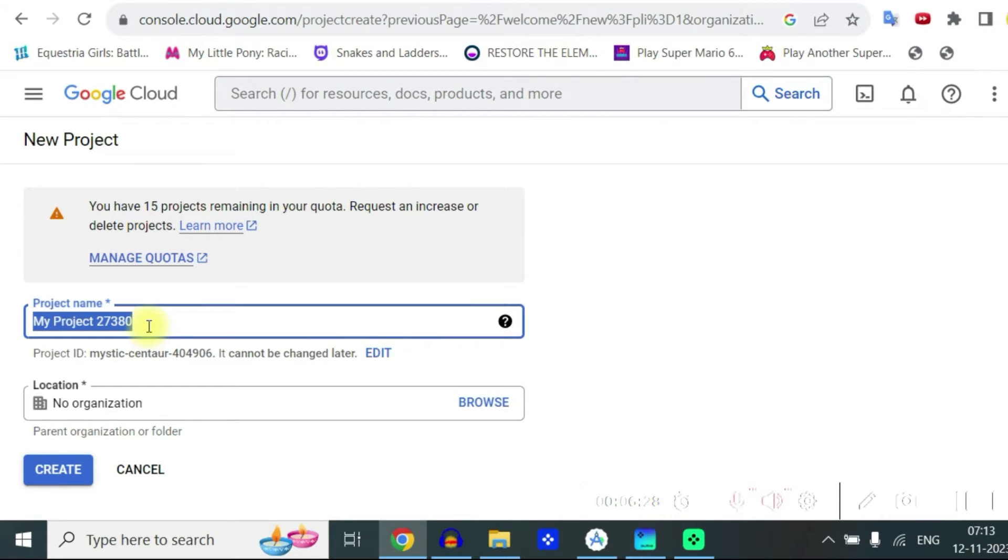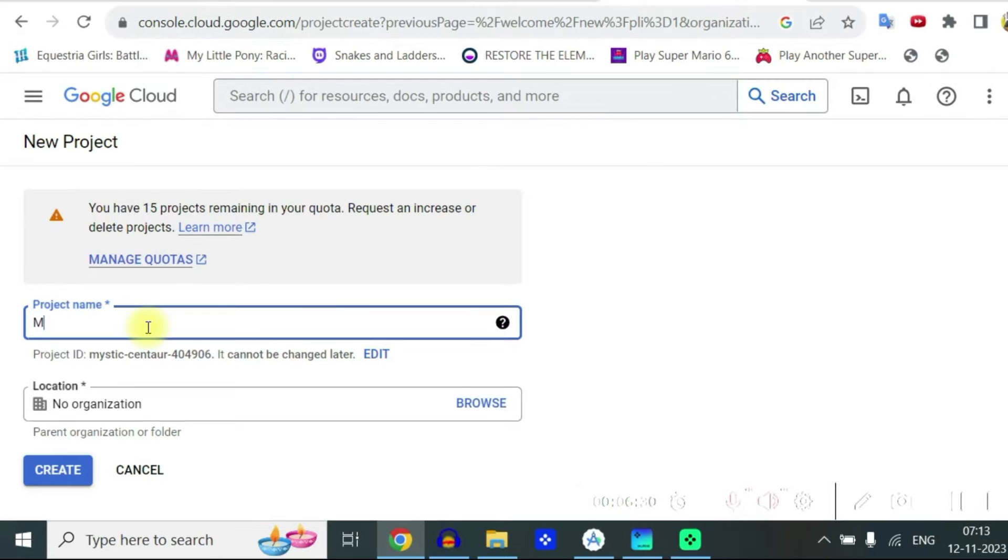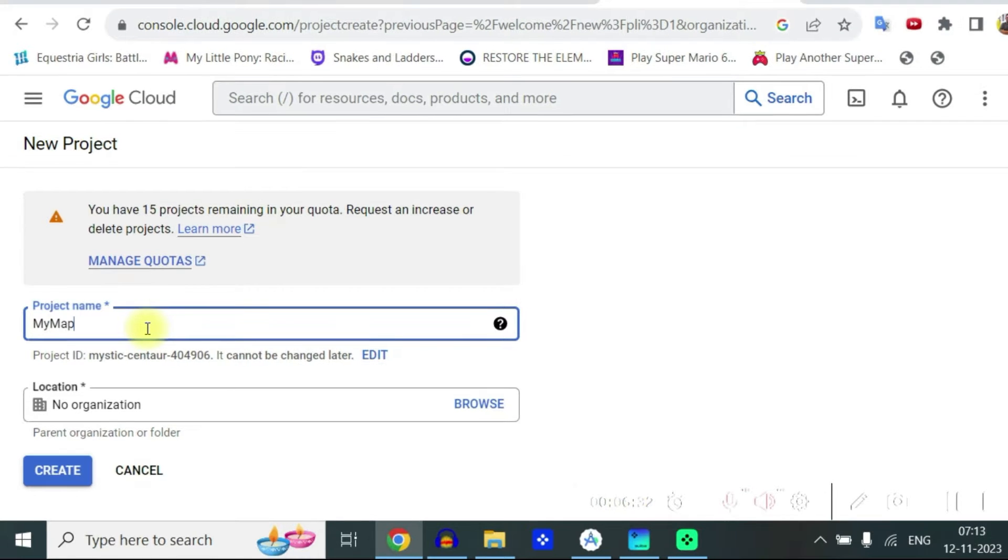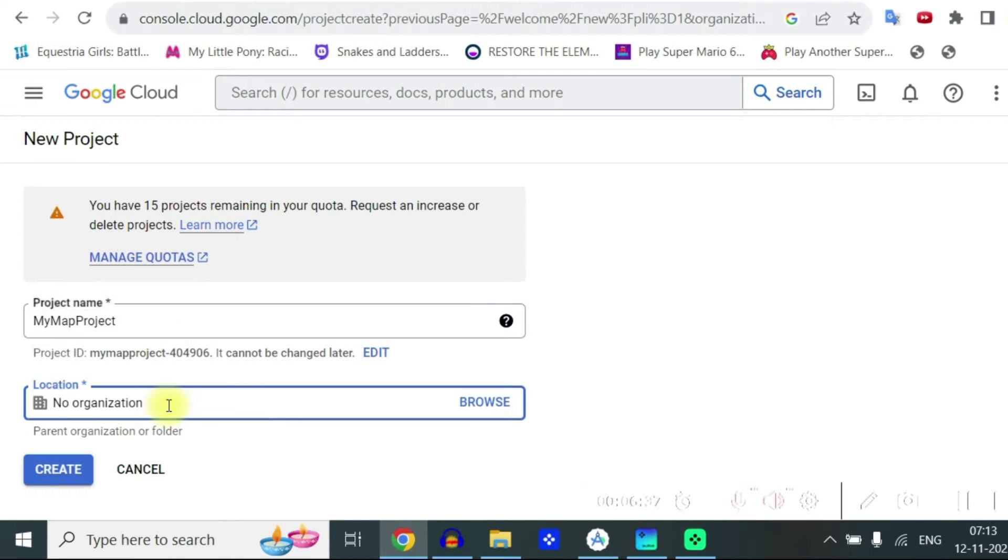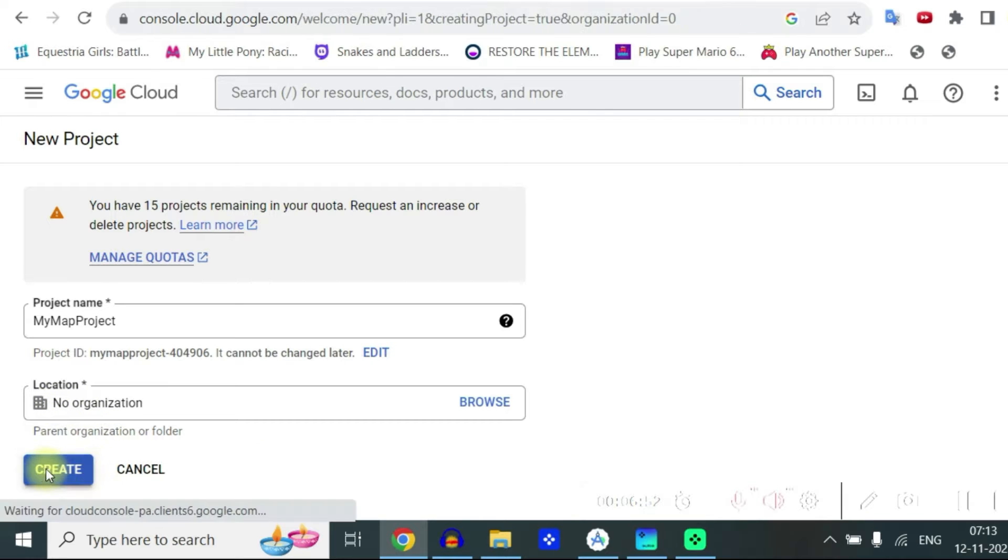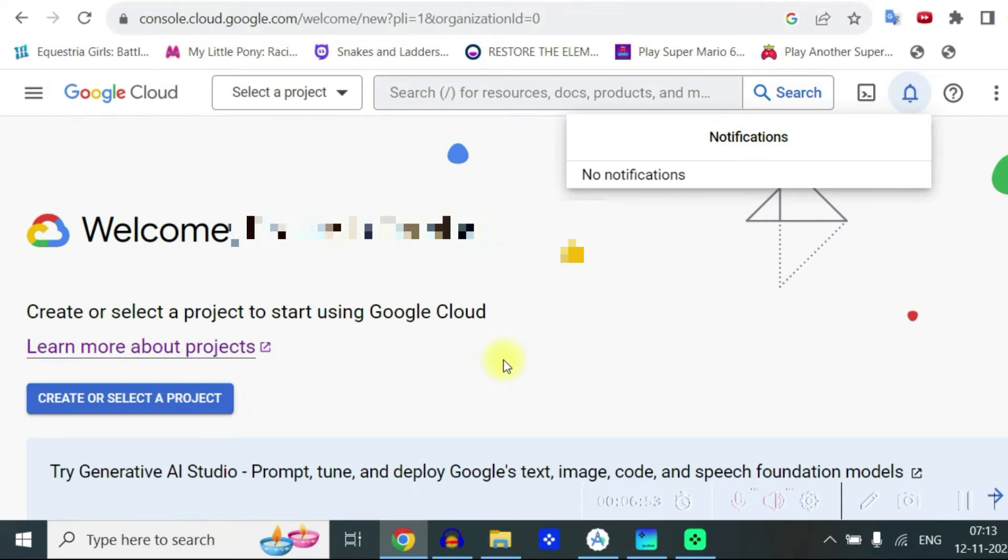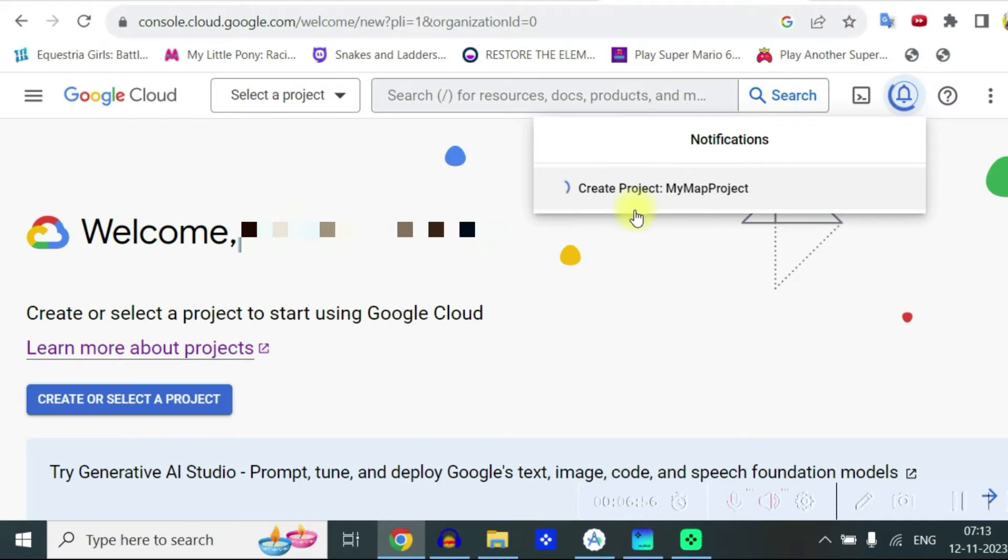Let's give a project name. So let's call it my map project, location no organization and let's create and it is creating the project now.